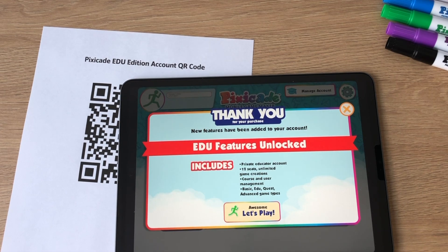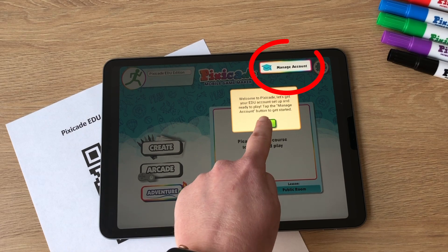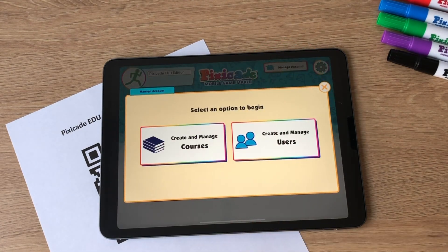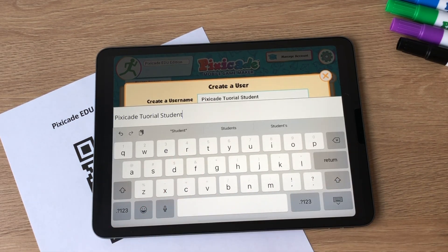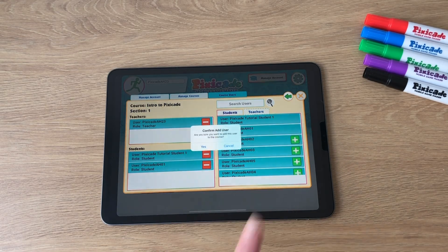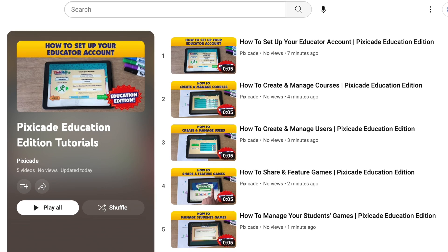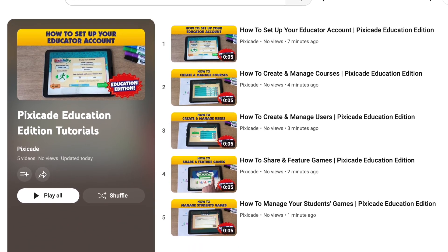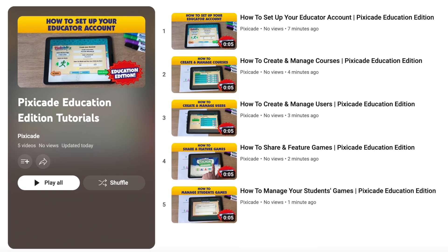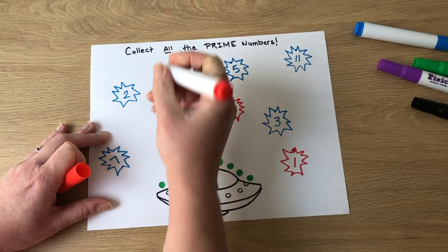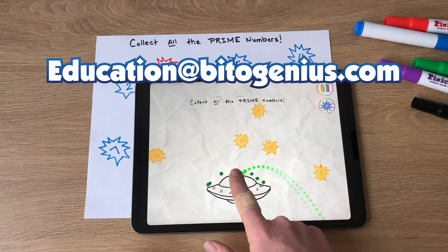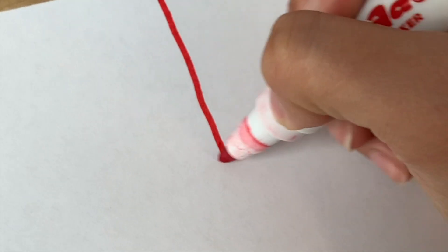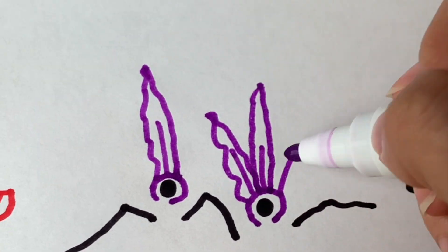You will see an account confirmation screen listing what is included in your edu account. On the home page select the manage account button. Here you can finish setting up your edu account by adding additional administrators, teachers, and students, and create courses and lessons. Follow our edu tutorial series for more detailed instructions about managing your account. We recommend watching the playlist in order for the best experience possible. If you have any more questions you can email us at education@bitagenius.com. We hope that you and your students enjoy creating and playing your own video games with Pixicade Mobile Game Maker.